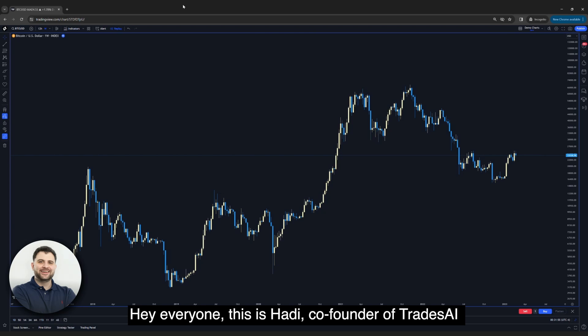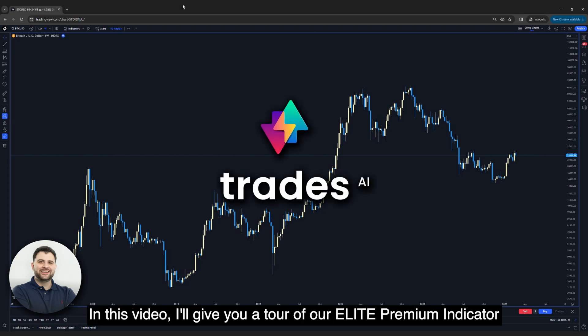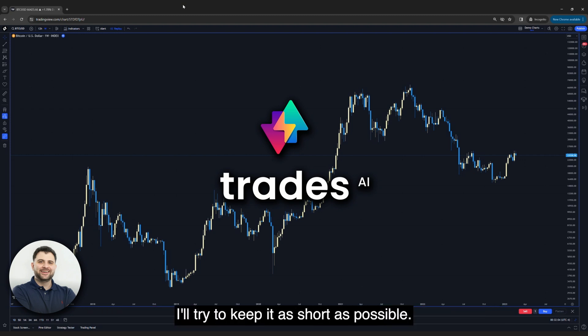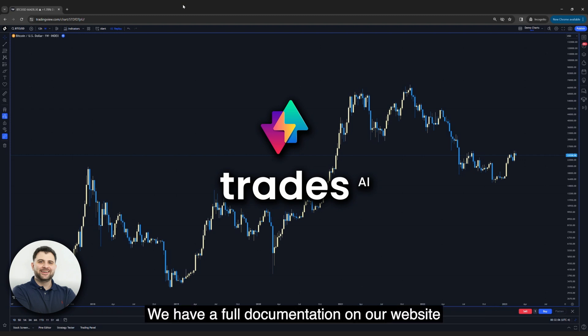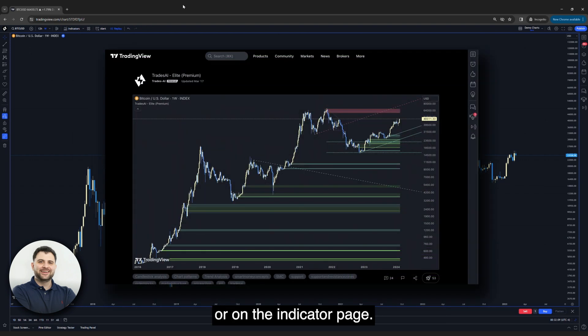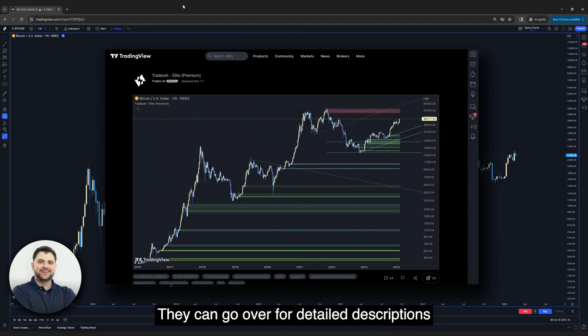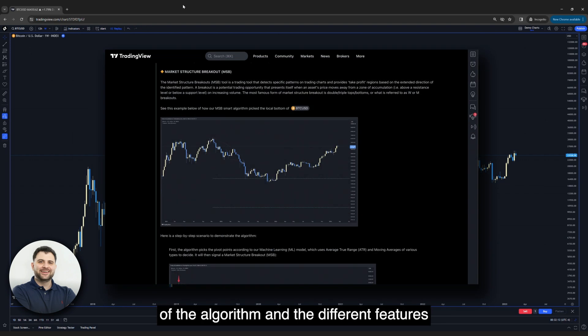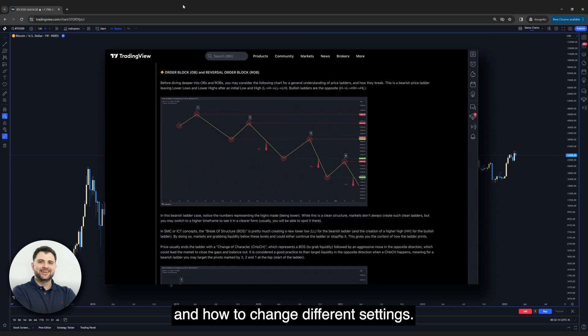Hey everyone, this is Hadi, co-founder of Trades AI. In this video, I'll give you a tour of our Elite Premium Indicator in TradingView. I'll try to keep it as short as possible. We have full documentation on our website or on the indicator page that you can go over for detailed descriptions of the algorithm, the different features, and how to change different settings.